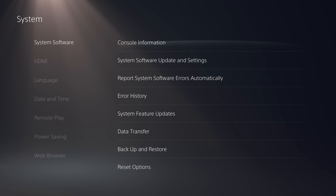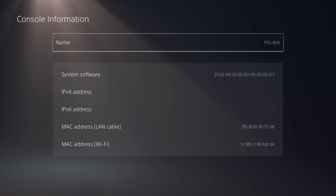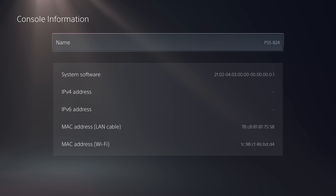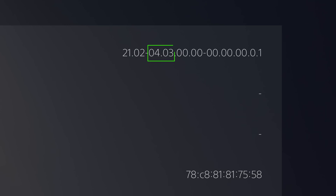Once you've done this, head back with Circle and go to Console Information. In here we're going to check to see if you can actually jailbreak your PS5. Check your system software version — mine says 21.02-0.04.03. The number after the dash is what we're interested in, so in my case that's 0.04.03, meaning I'm on firmware 4.03, which is a jailbreakable firmware.